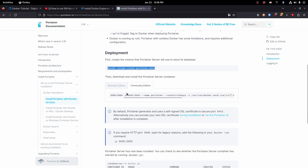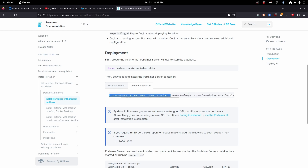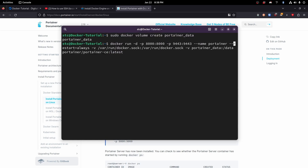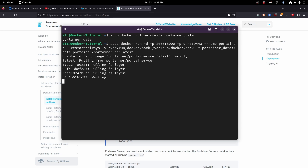Next, we are going to copy this command, which basically opens up port 8000 and port 9443, creates the container named Portainer, sets the restart policy to always, and then installs Portainer. We'll have to run that as root, so sudo and then paste in that command. It's going to download the image — it might take a minute, it's a bigger image.